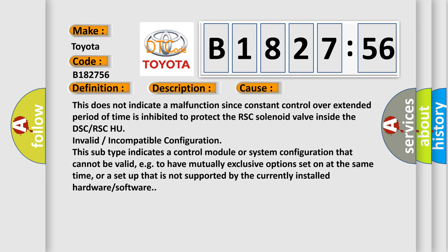This diagnostic error occurs most often in these cases: This does not indicate a malfunction since constant control over extended period of time is inhibited to protect the RSC solenoid valve inside the DSC or RSC HU.